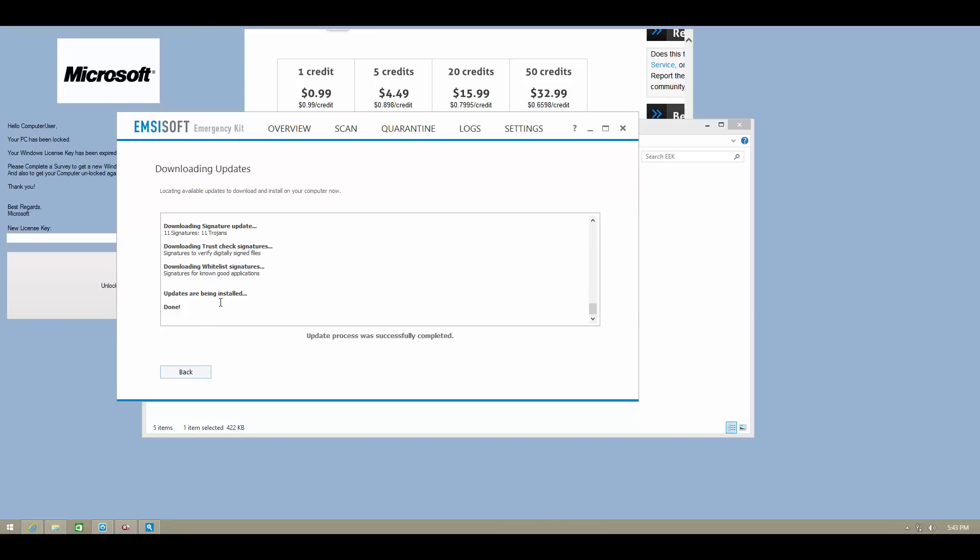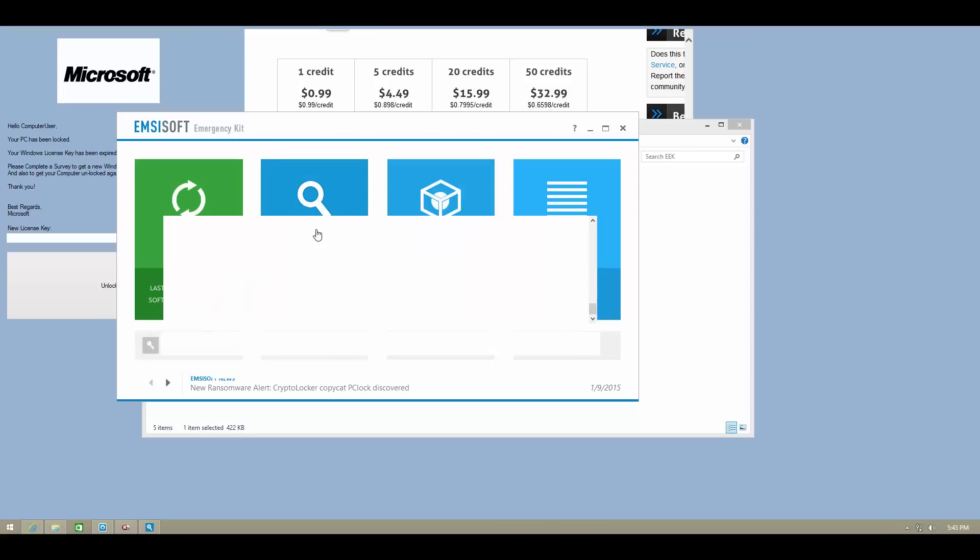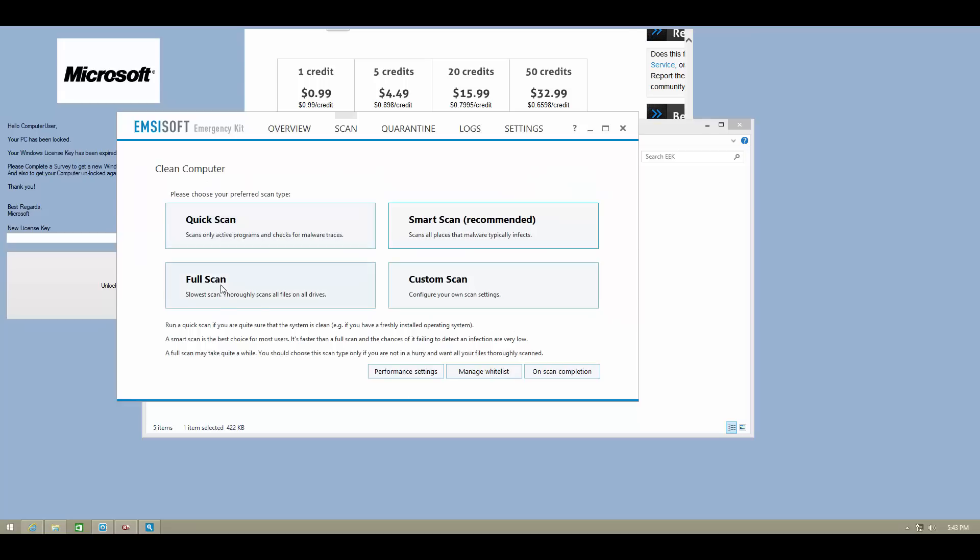Once the update process is completed you will want to go back and do a scan. Now the type of scan depends on the nature of infection. In this case I'll be doing the recommended smart scan and trying to see if it is able to remove all our malware.